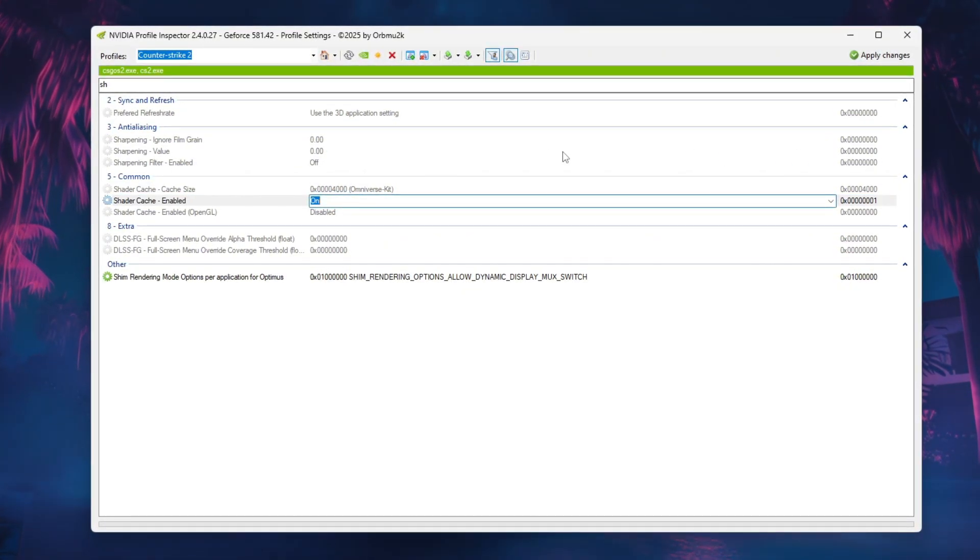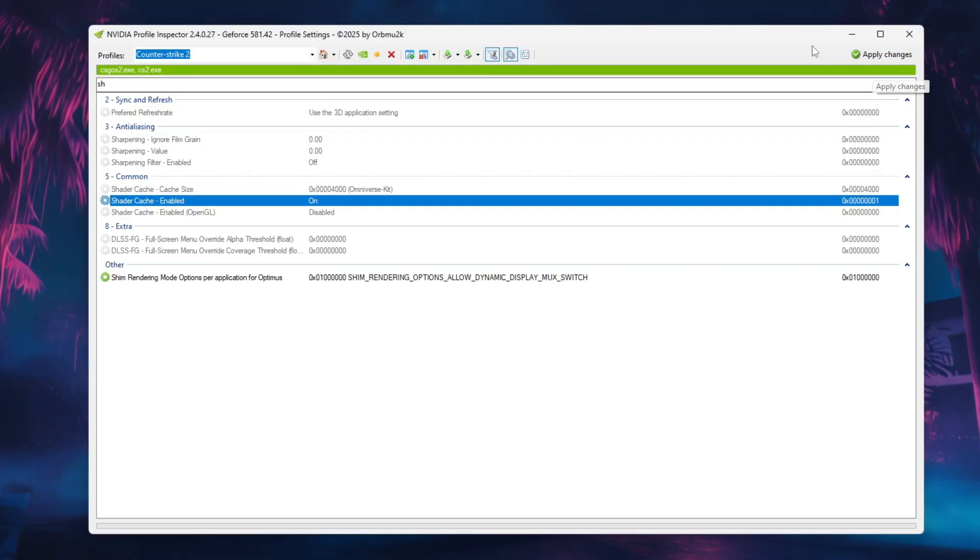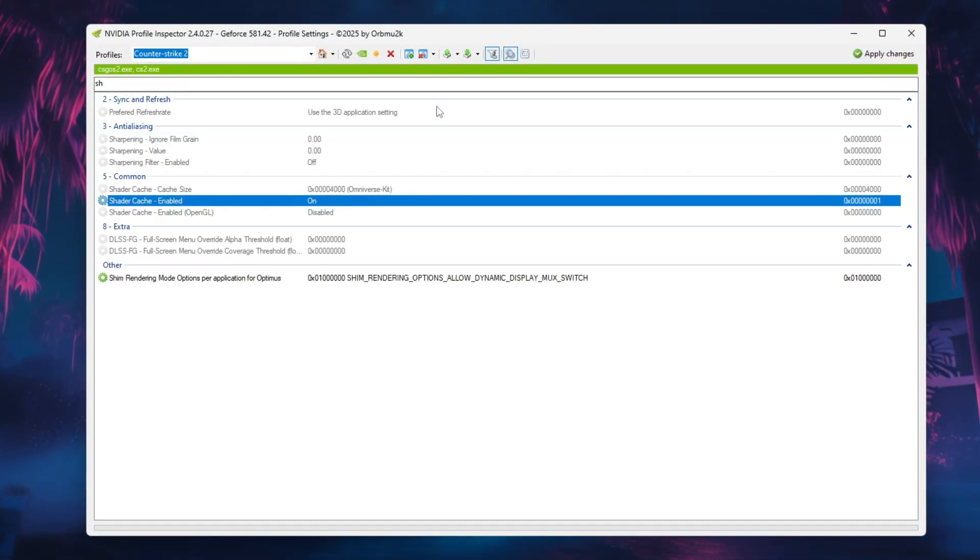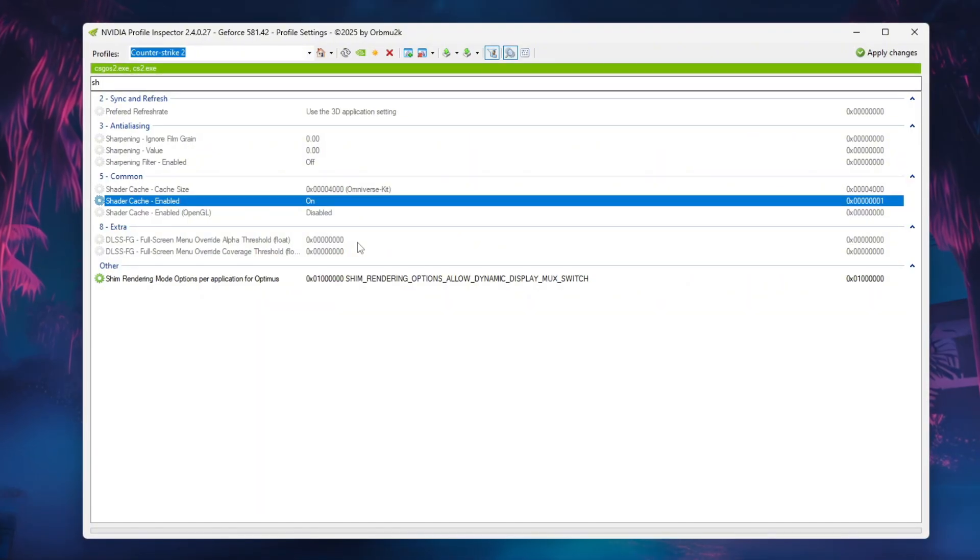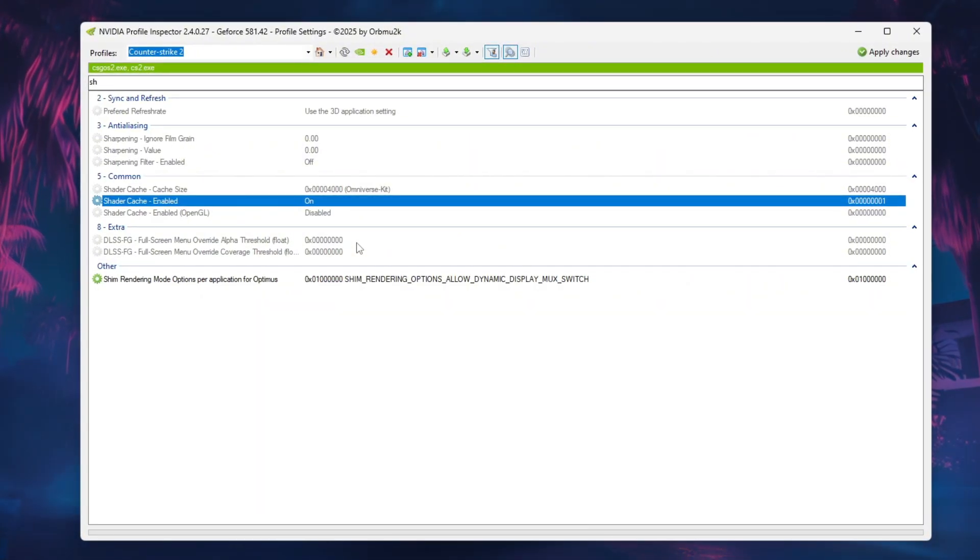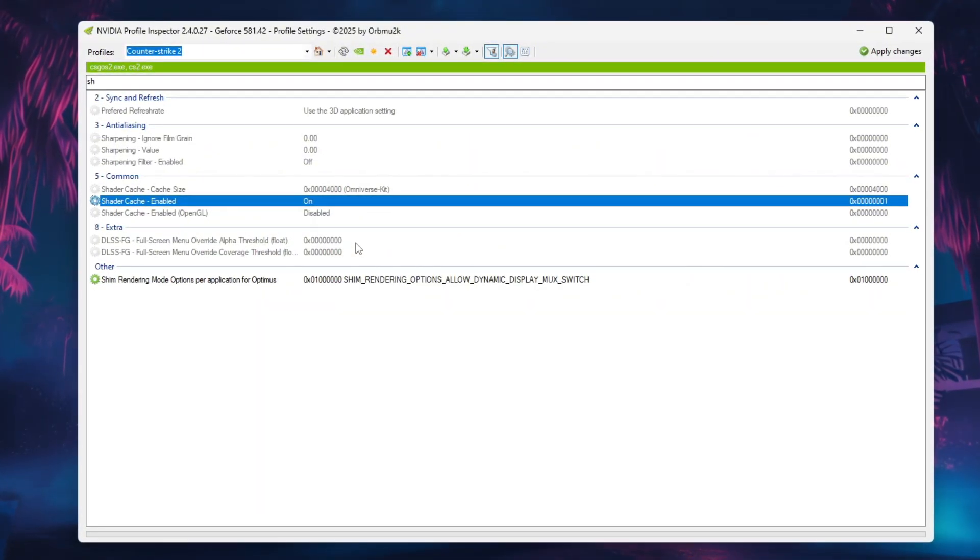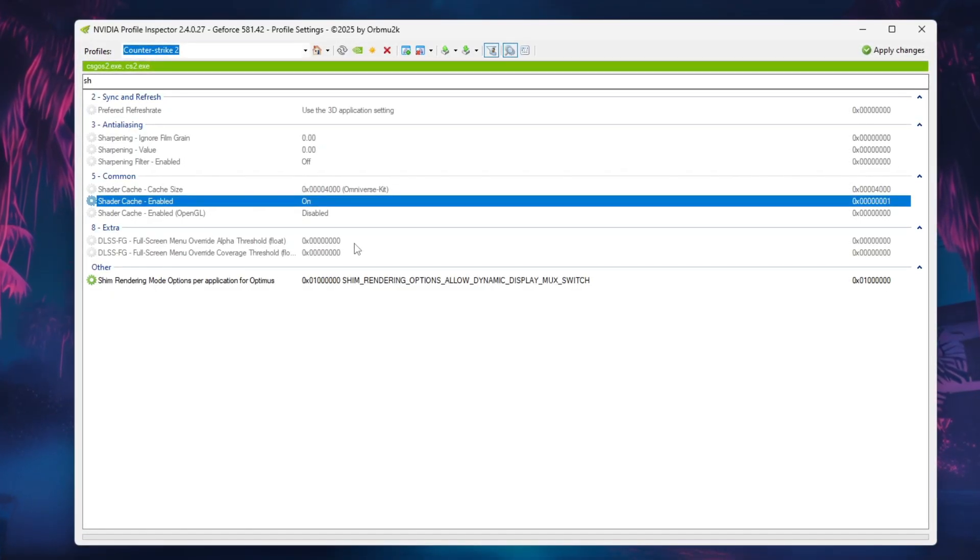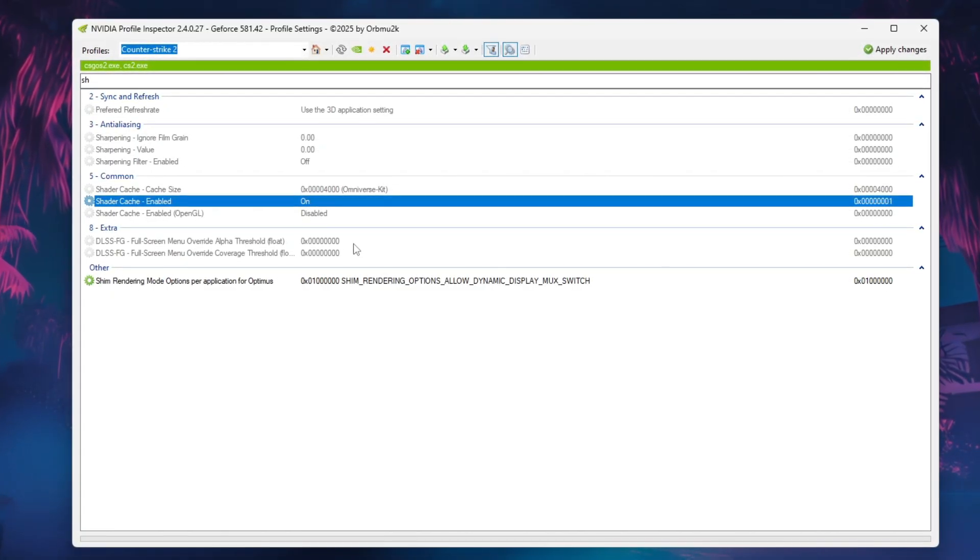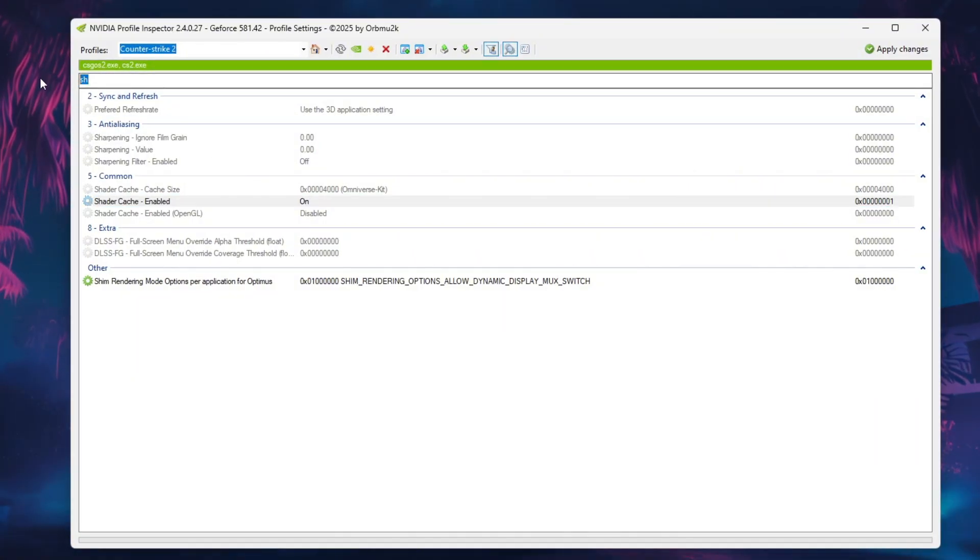After applying the changes, benchmark your FPS using net_graph 1 or the Steam Overlay. You'll see smoother performance, lower input lag, and higher frame stability. Combine these tweaks with updated drivers, low in-game shadows, and background app cleanup for the best results.